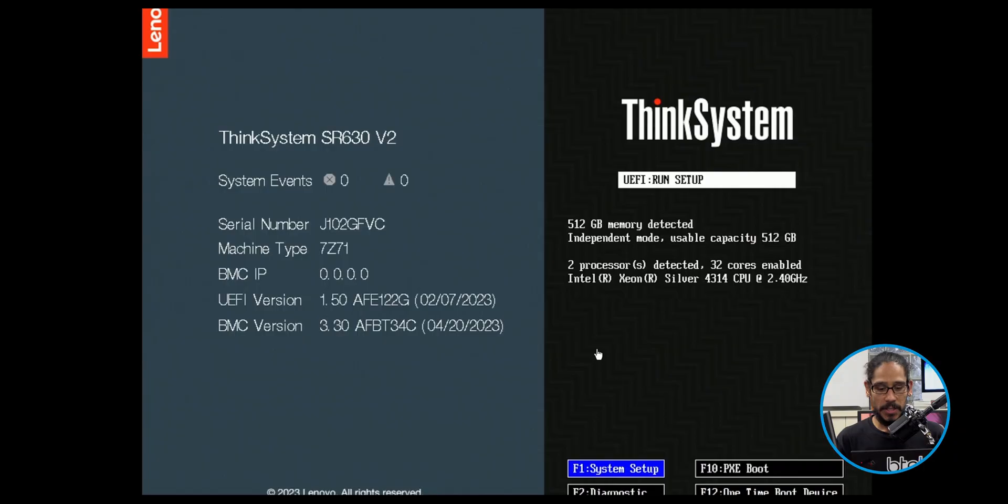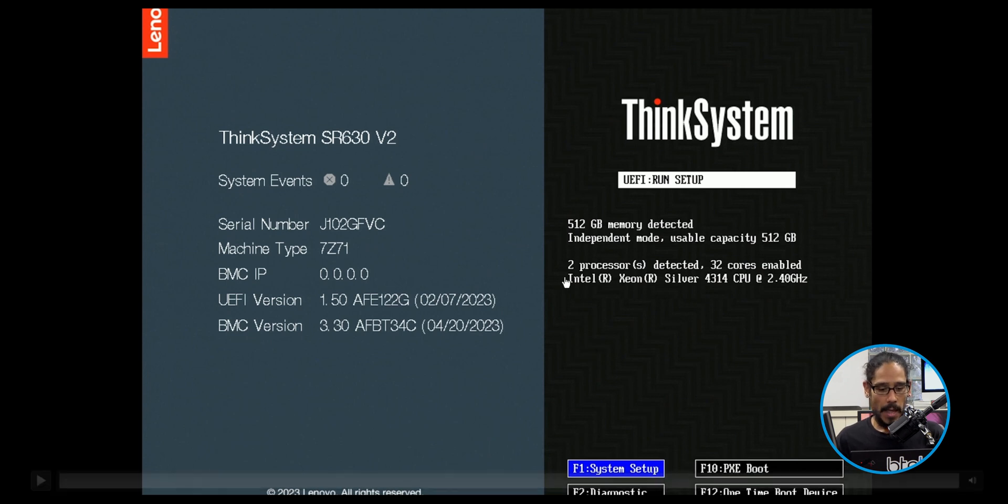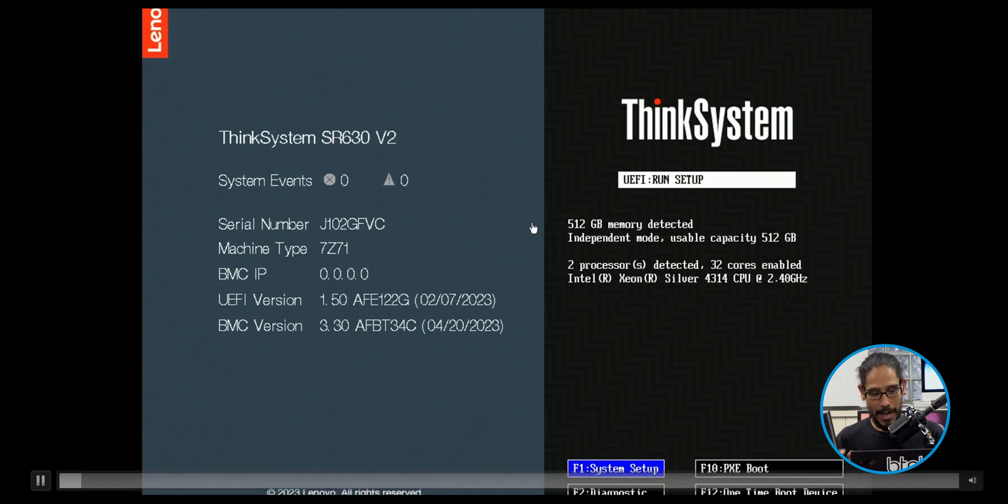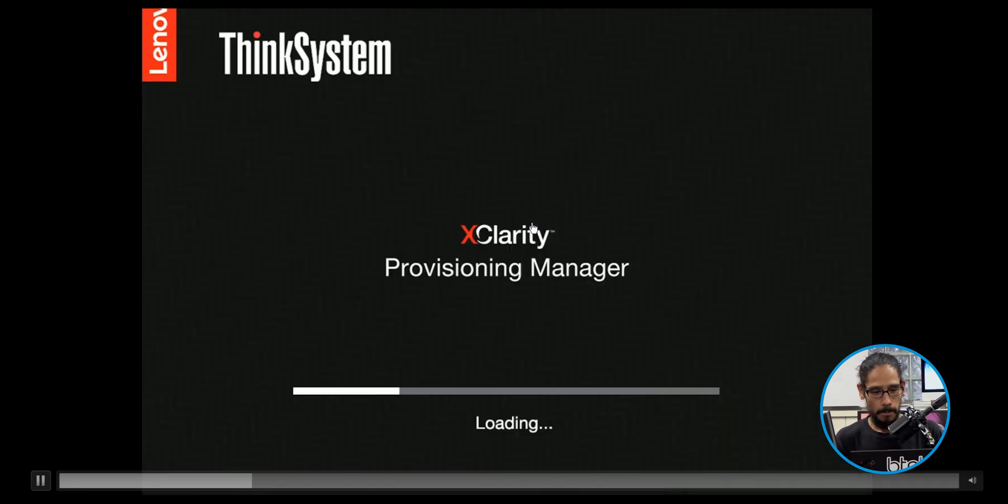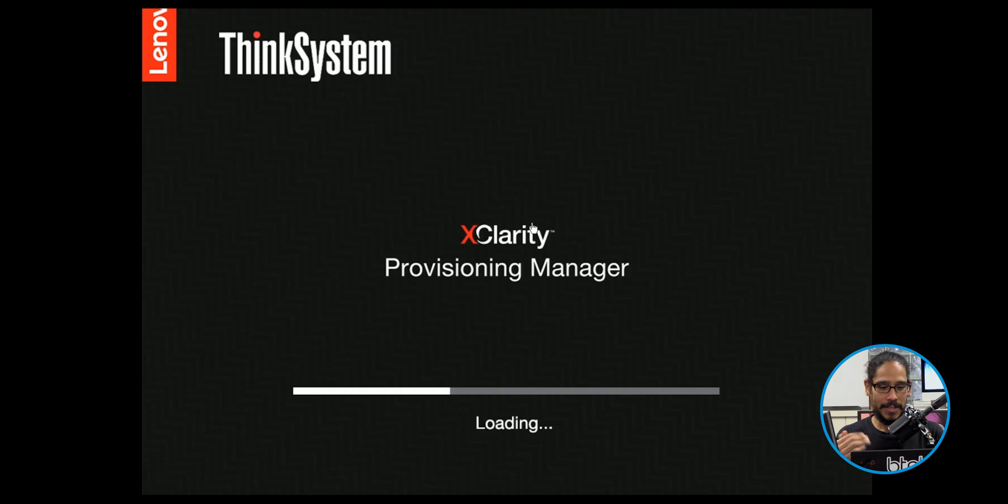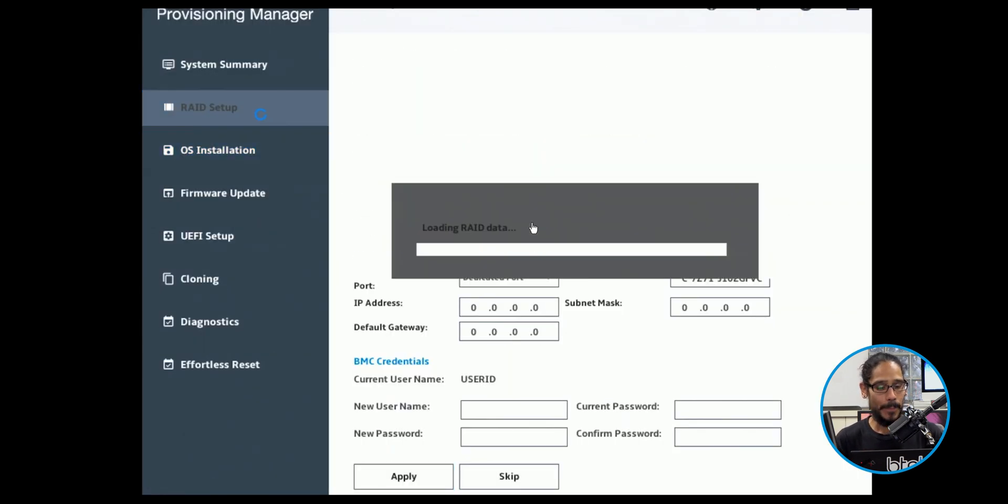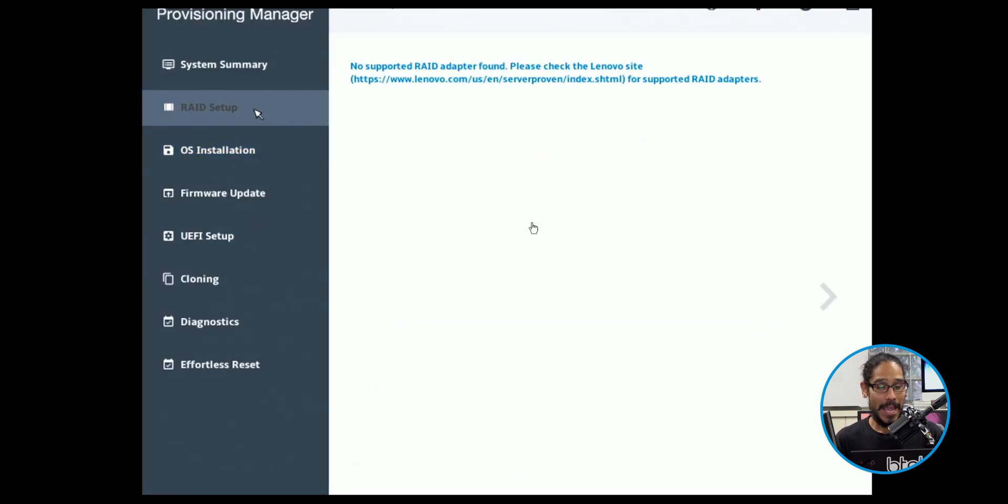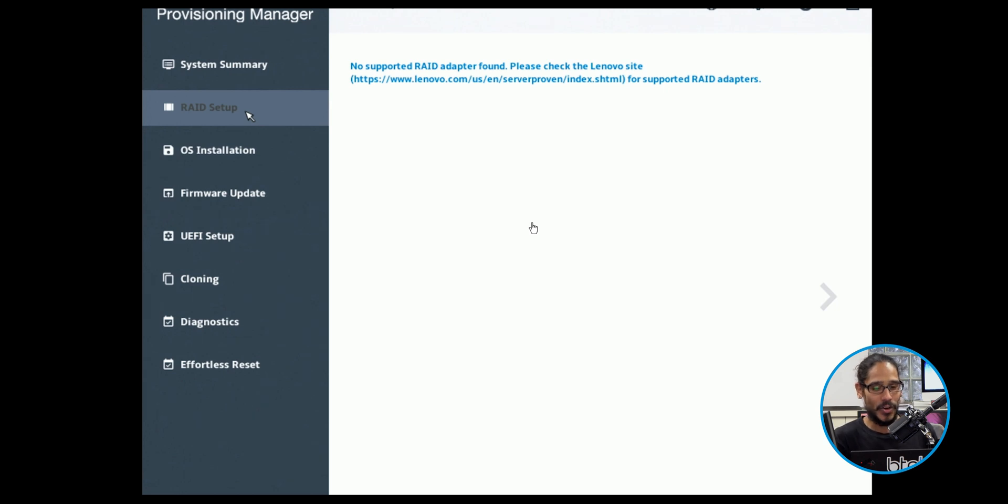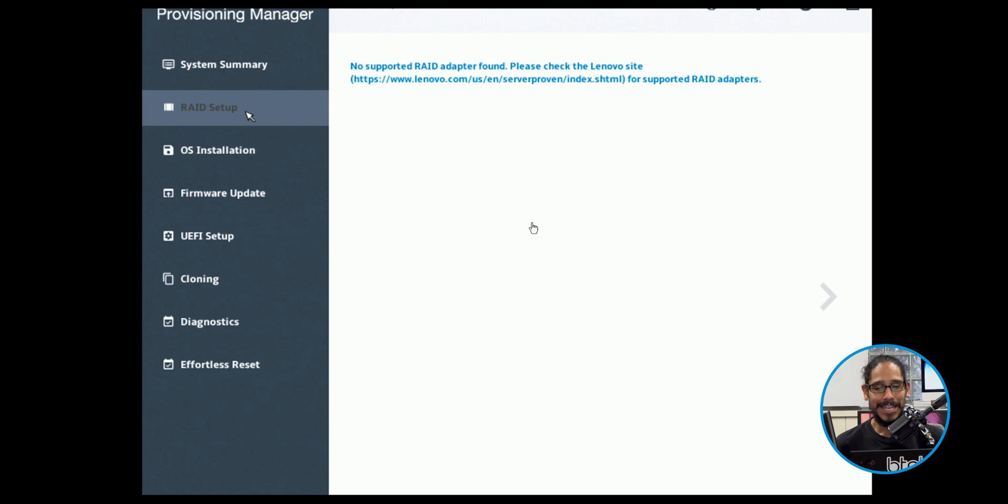So I actually had to use one of the NVMe hard drives that's part of the SR630 for it to work properly. This setup is no bueno, no good at all. Trust me. All right, so it's time for us to configure our RAID. So I booted the machine. I clicked on F1 for system setup. It's going to load up the X Clarity provisioning manager. I went into the RAID setup and Lenovo sent me the SR630 without a RAID controller, which sucks. So I wasn't able to create a RAID out of the four hard drives that I got on that machine. No RAID controller.